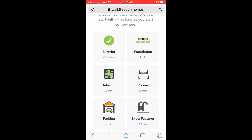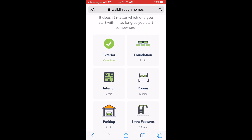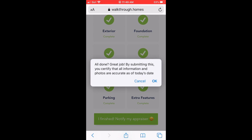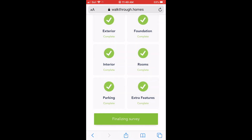As you complete the forms for each area of the property, going back to the main list of forms will show a green check mark next to any of these areas you already finished. When all of the boxes have green check marks, you can click the button that says 'I finished, notify my appraiser.'